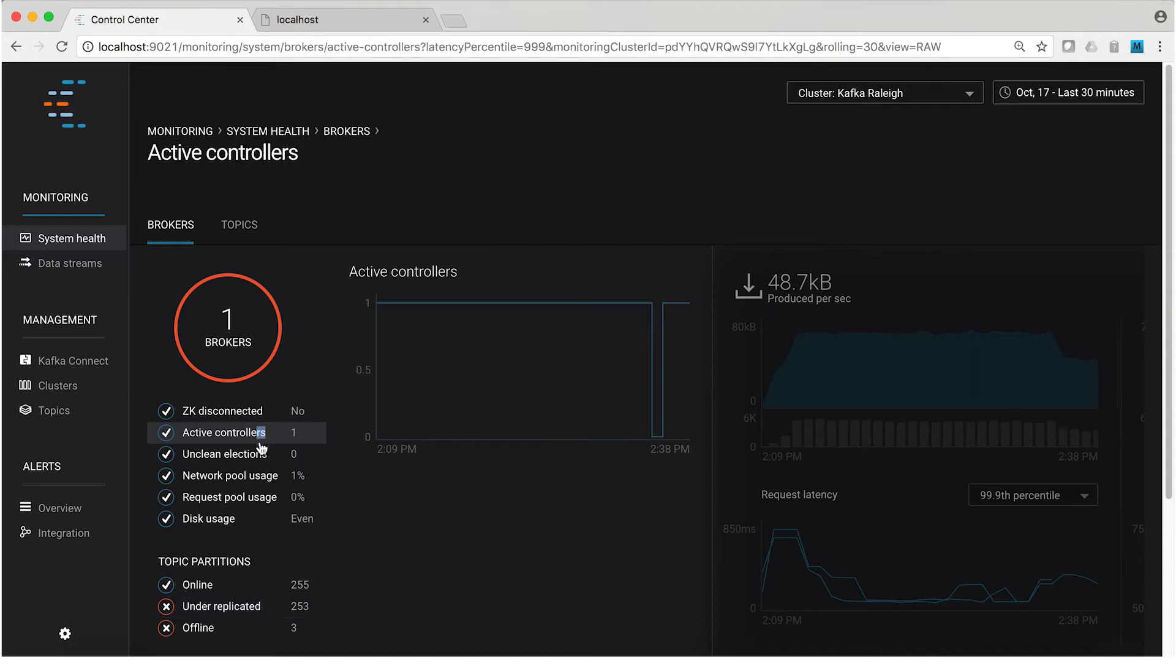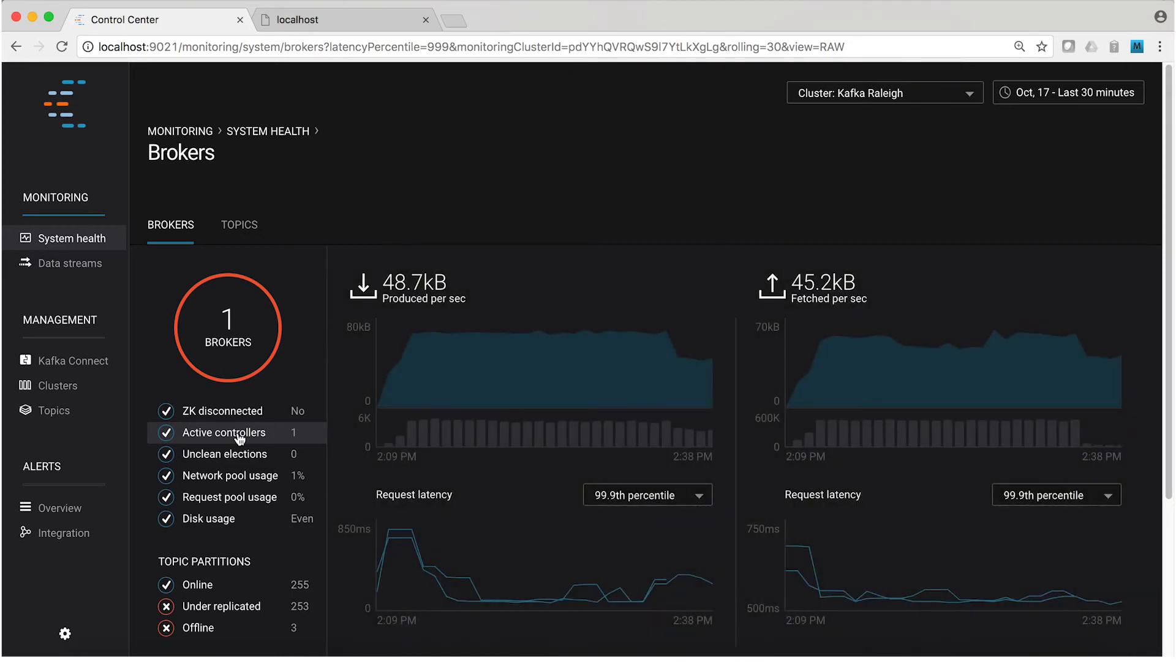Now, also note that active controllers went down temporarily. So that little notch in the curve there, that's because broker two happened to be the cluster controller. And so the cluster, which was really just the one remaining broker at that point, had to elect a new controller.